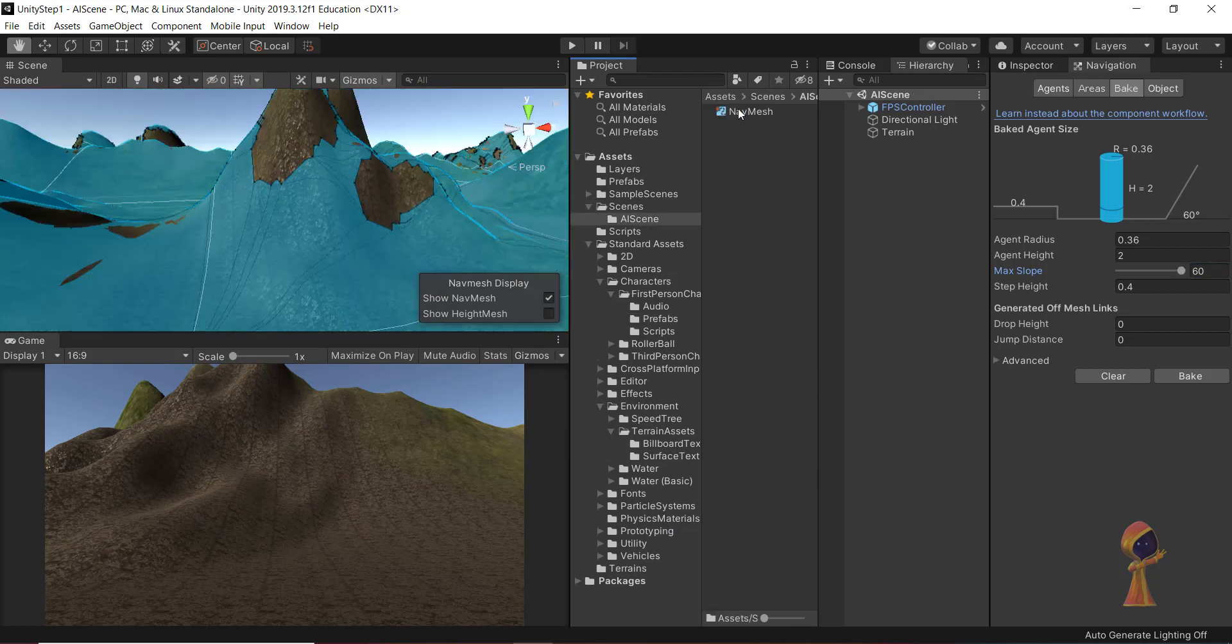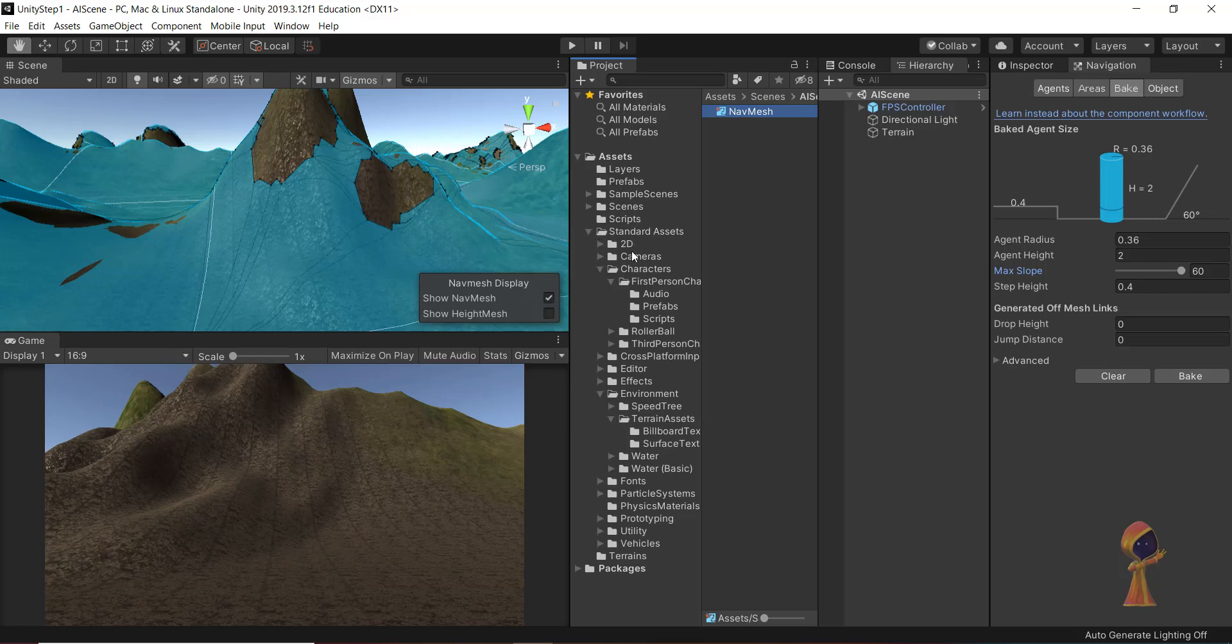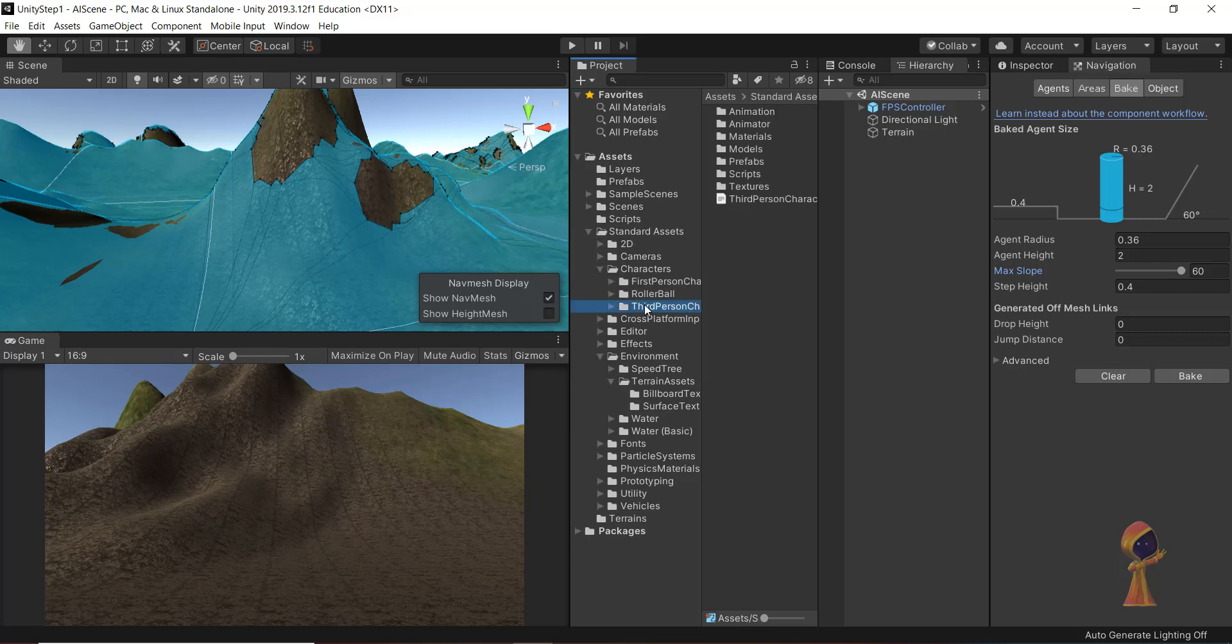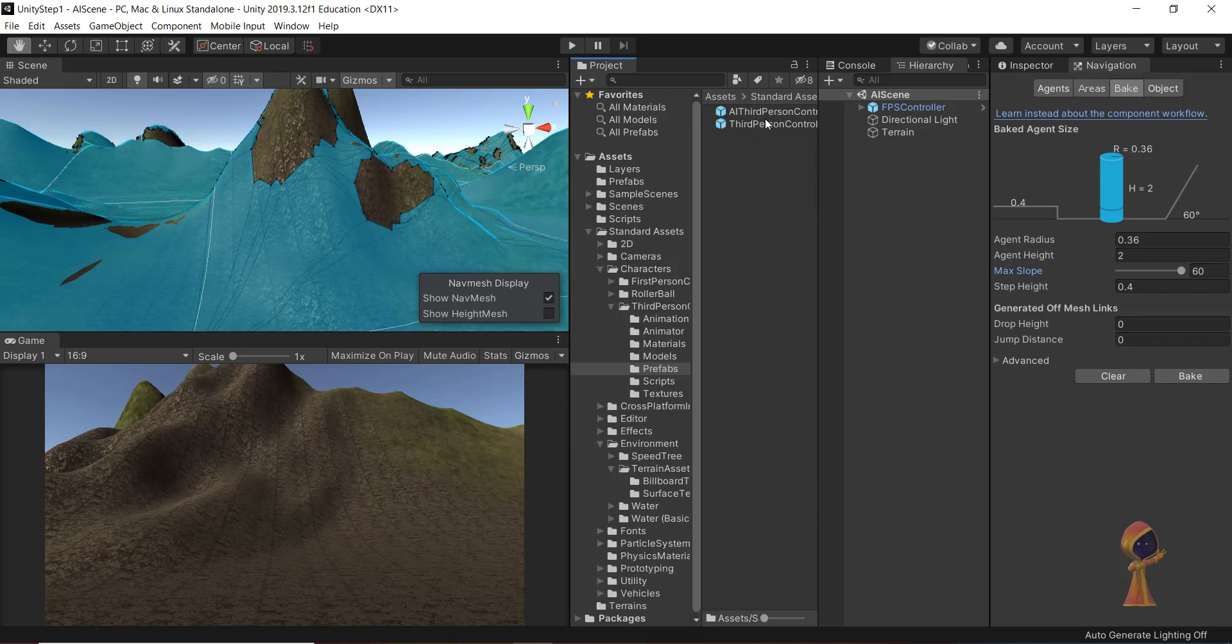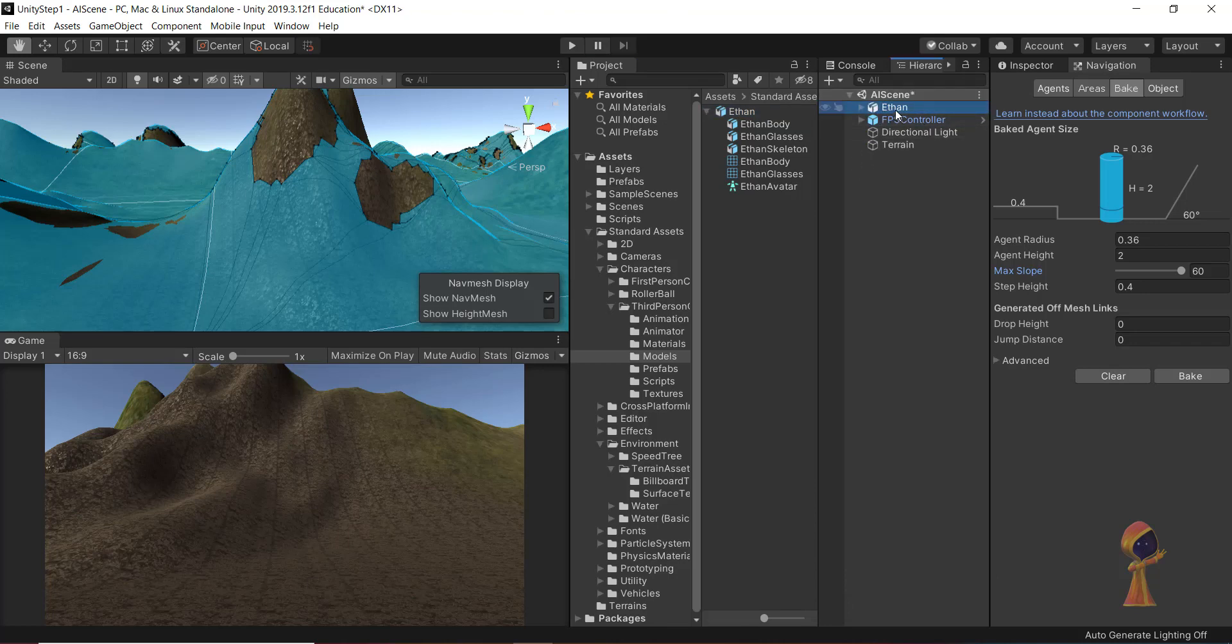This is very interesting because now we can have some AI agents which can just go over our paths. The next thing we do is we take this terrain and we see there is this nav mesh part inside the terrain. This is the path which our AI generated, rather Unity AI generated automatically. Now we have to add our model and that model is called Ethan.